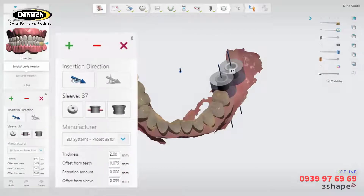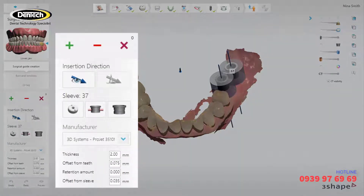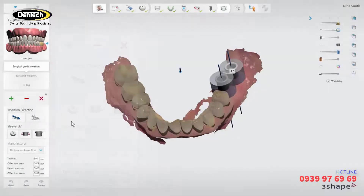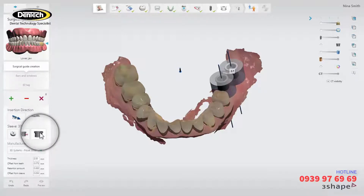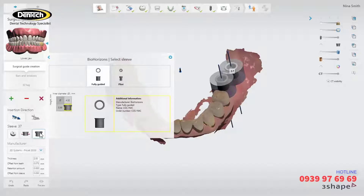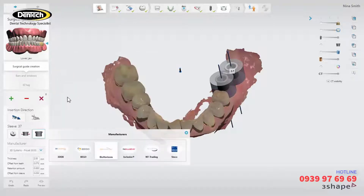On the left hand side you have the available guide design tools. You can choose between different sleeve types. In this case we will use the predefined manufacturer original sleeve. Choose the sleeve type by clicking on the select sleeve button, then find the desired library and click on the preferred type.